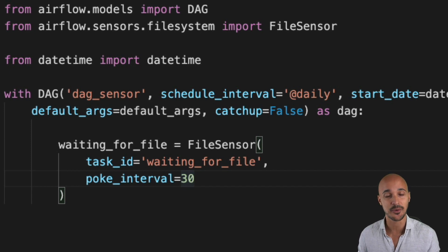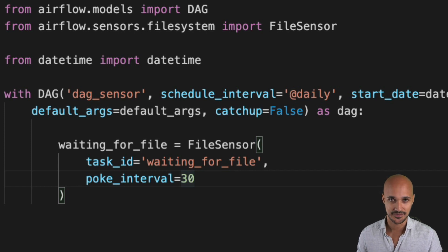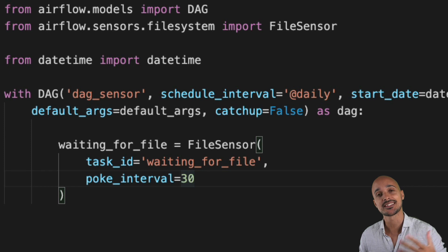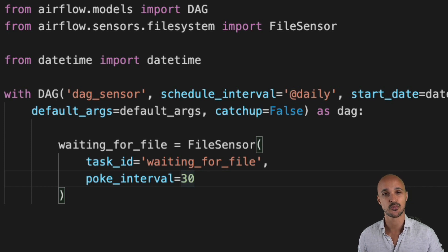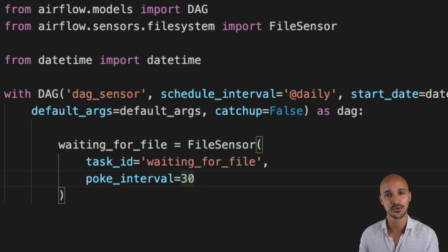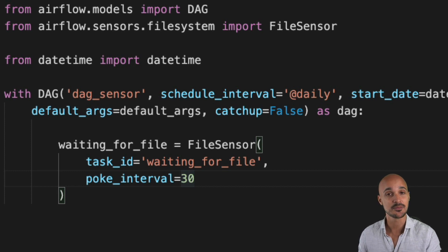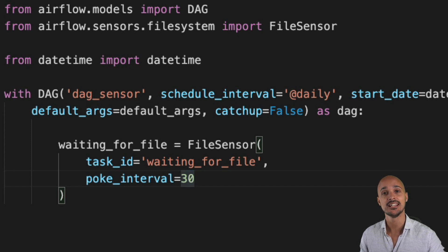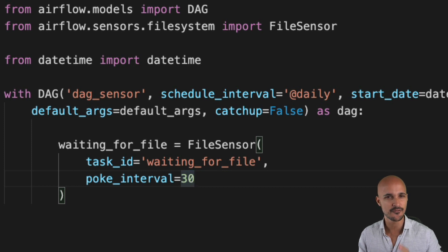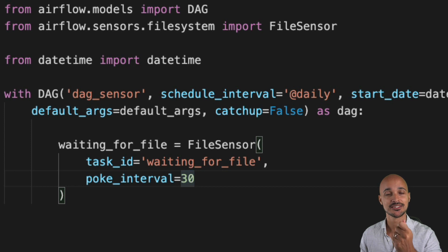What if your file never arrives? What happens with your sensor in that case? By default your FileSensor will check every 30 seconds for seven days before timing out. That's huge. And when you run a sensor you run a task, which means a worker slot from the default pool is taken for that task until it gets completed. This can lead you to a very big issue called the deadlock.